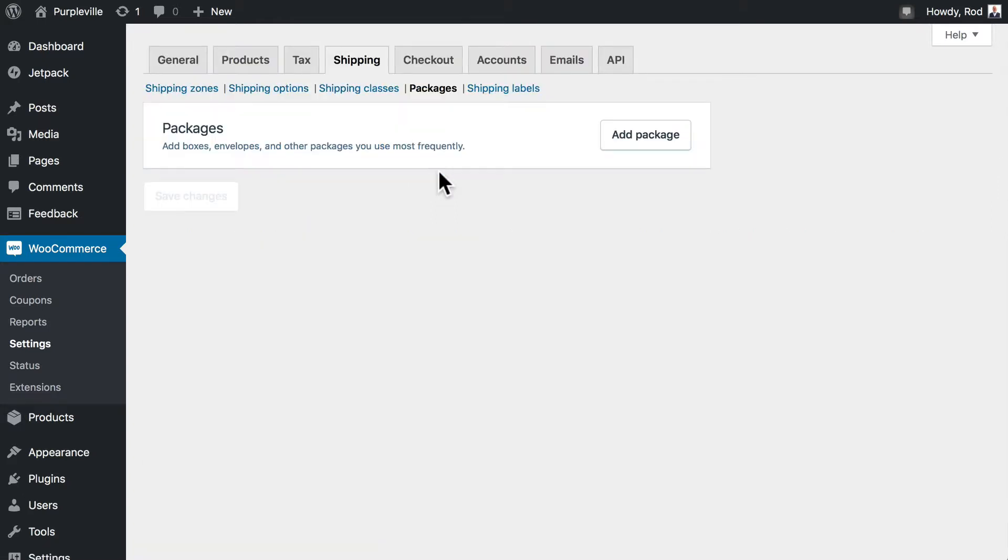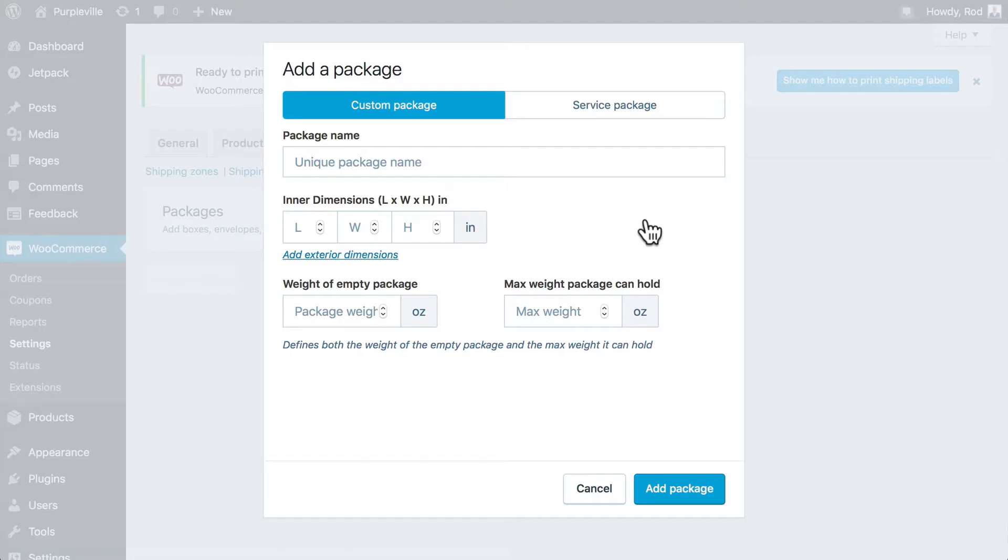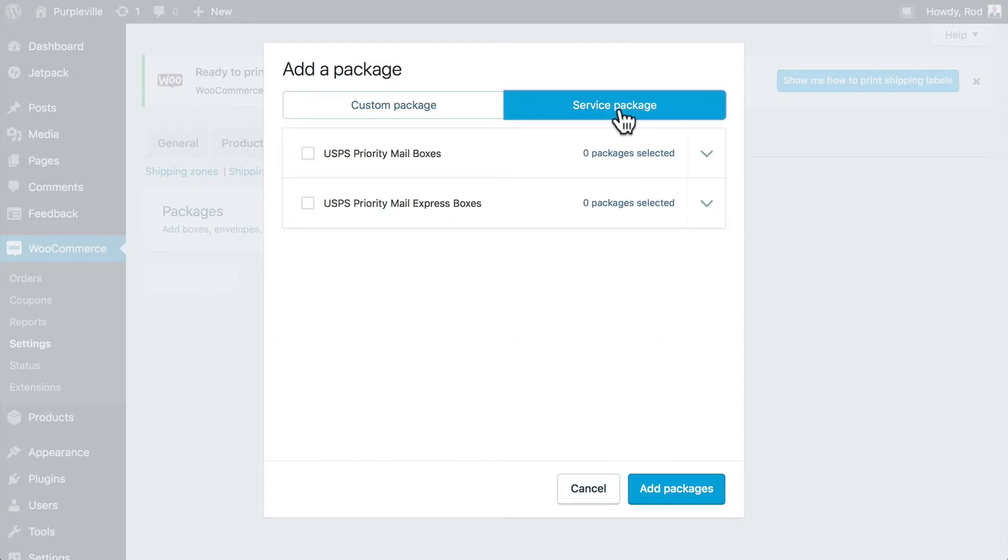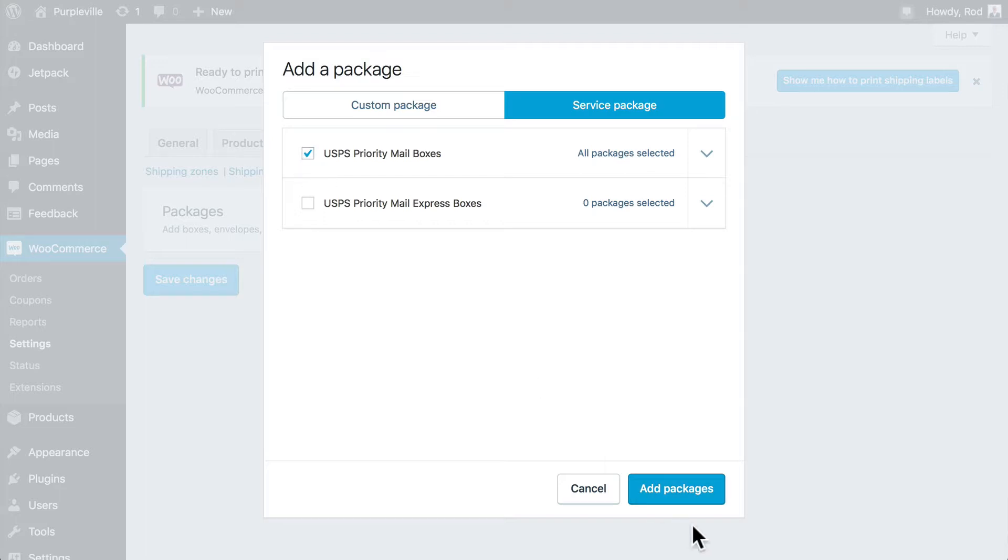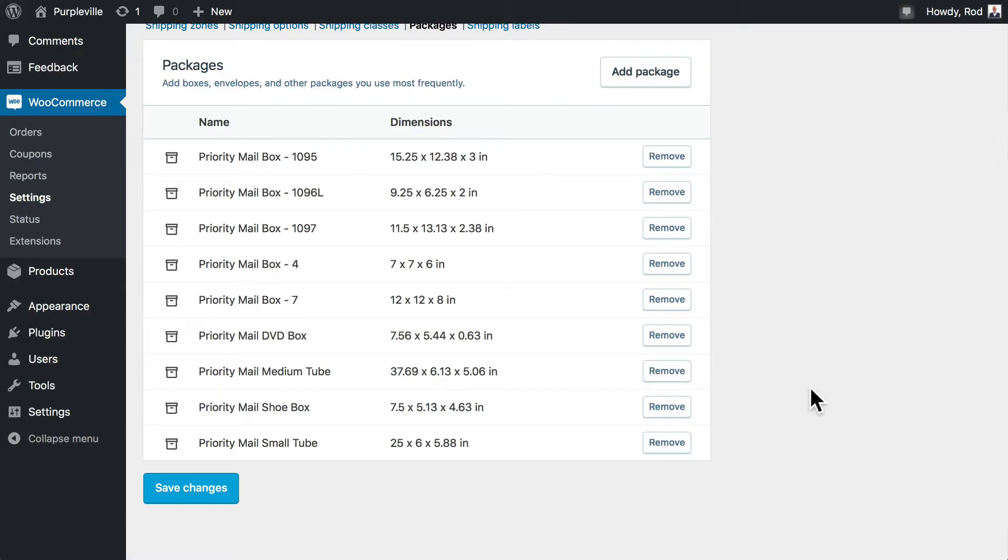And you should see a screen that looks like this. You may have some packages predefined. If you don't, that's all right. Click add package. And we're going to click on service package. And let's go ahead and select all of the USPS priority mailboxes and click add packages. This is going to go out to USPS and grab all of their standard boxes. These are purchasable from any USPS store.